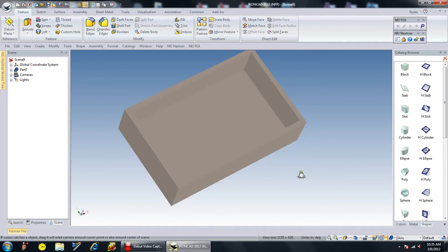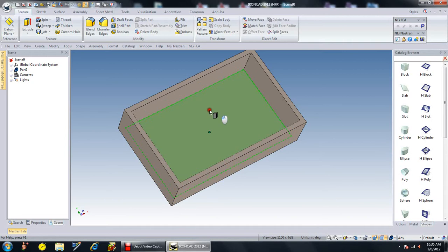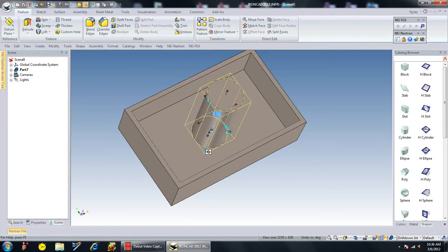Now I'm going to put a cylinder in the center of this block to act as a post. I go to my cylinder in my catalog, drag it and drop it right to the center. You'll see that there's a center indicator for the block. Now I'm going to change the radius to 0.75.